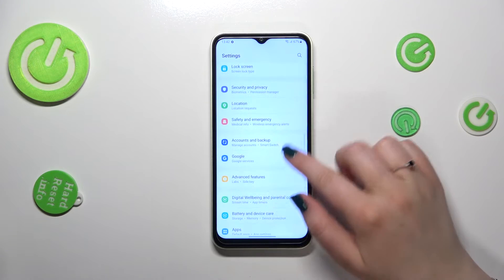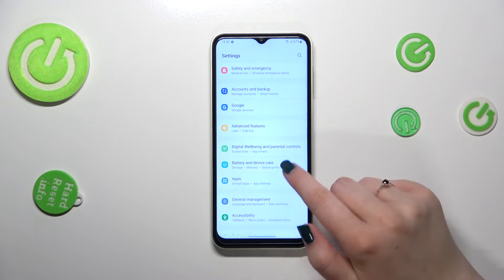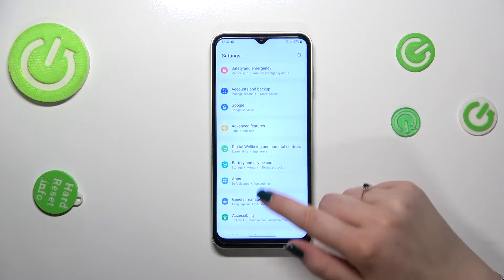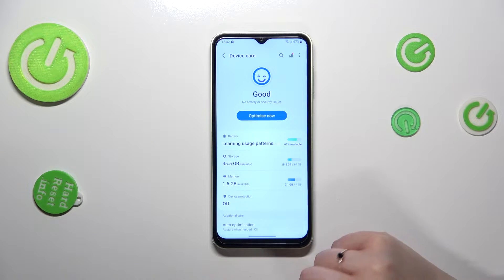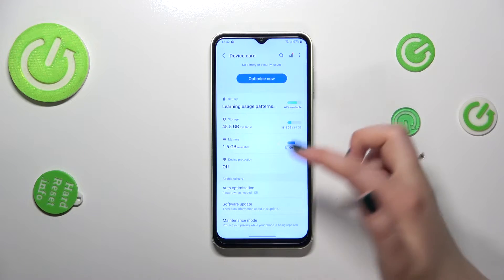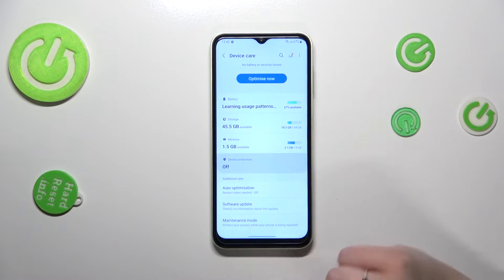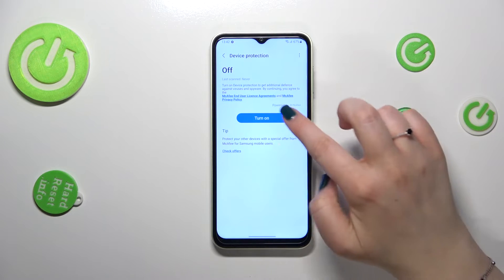We need to find Battery and Device Care — it should be almost at the very bottom. Now let's tap on Device Protection, because as you can see it is turned off, so first of all we have to turn it on.